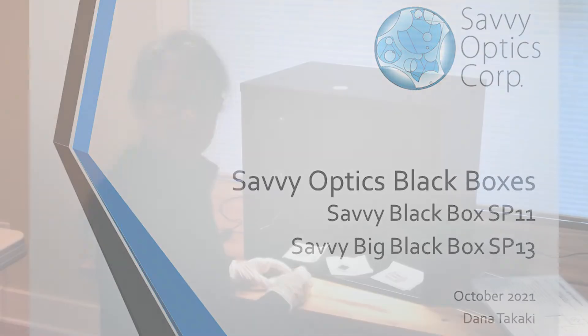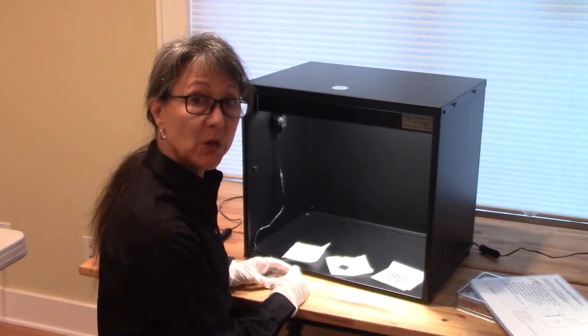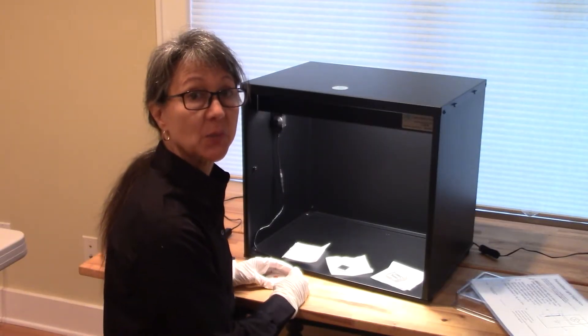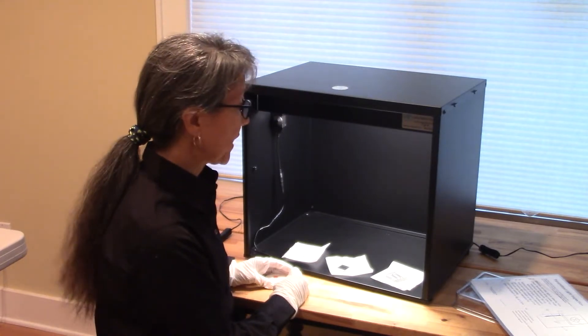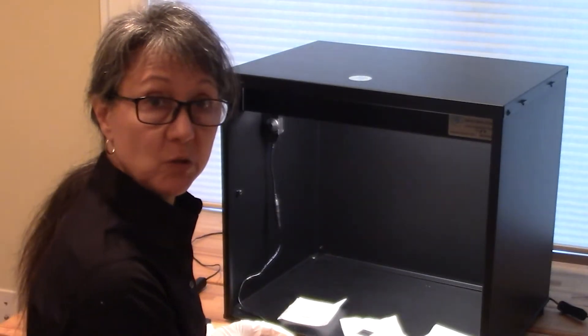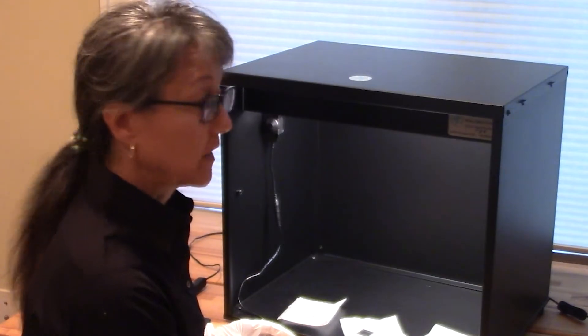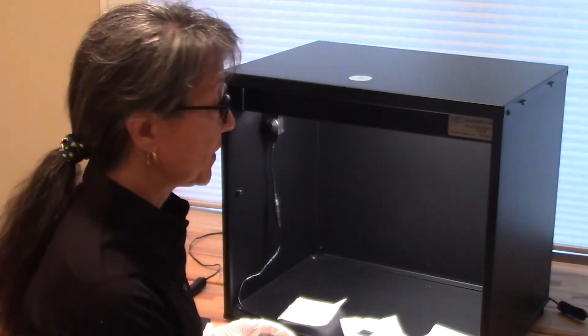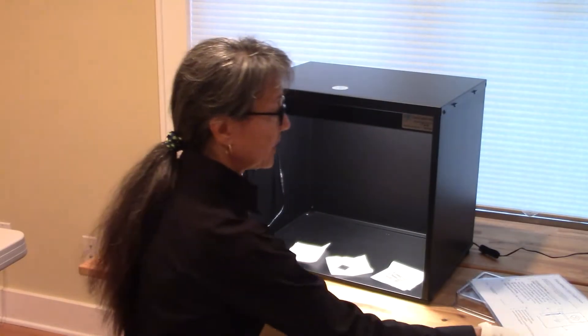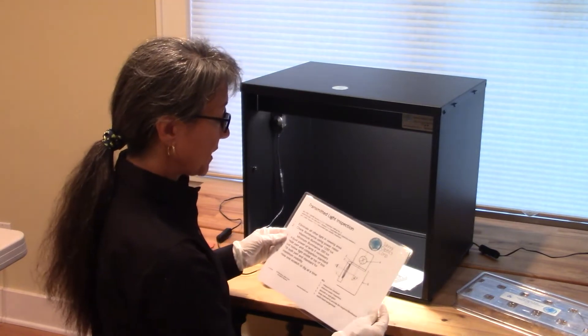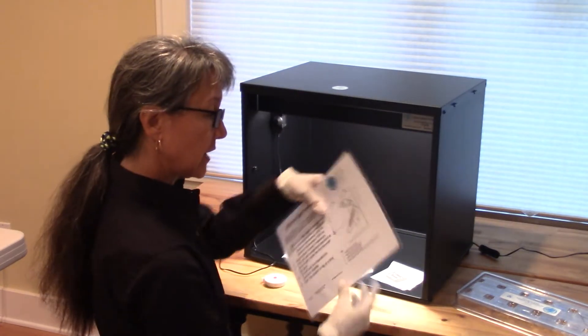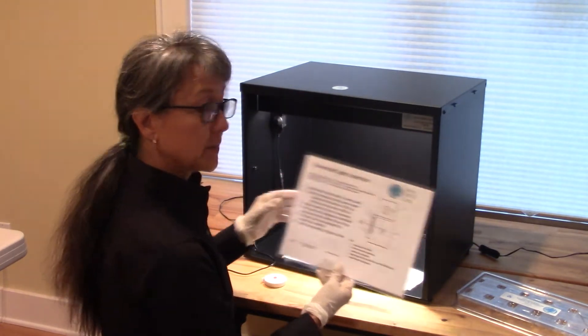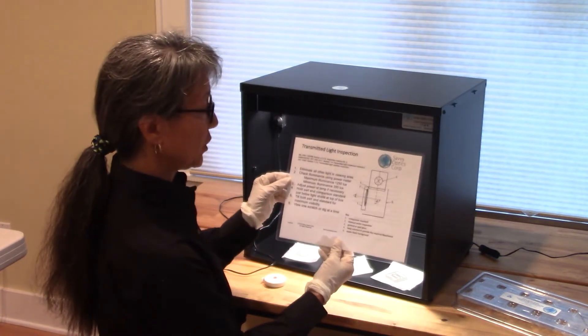Savvy Optics designed this black box a couple years ago at the request of a customer for doing optics inspection. Since then, we've been selling two or three a month, and people are buying multiple copies. This was designed specifically to do optics inspection using the reflected light method and the transmitted light method.